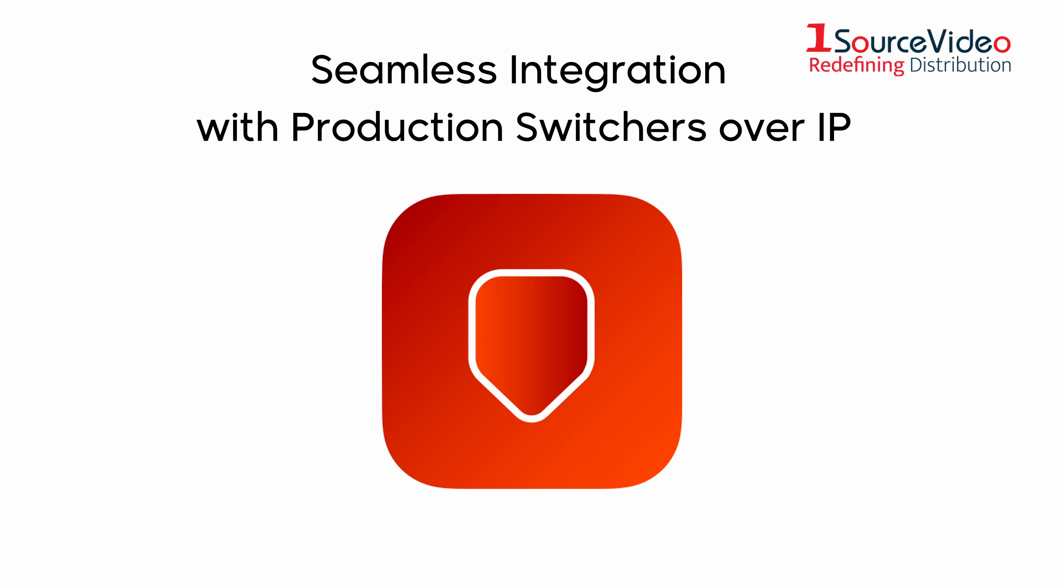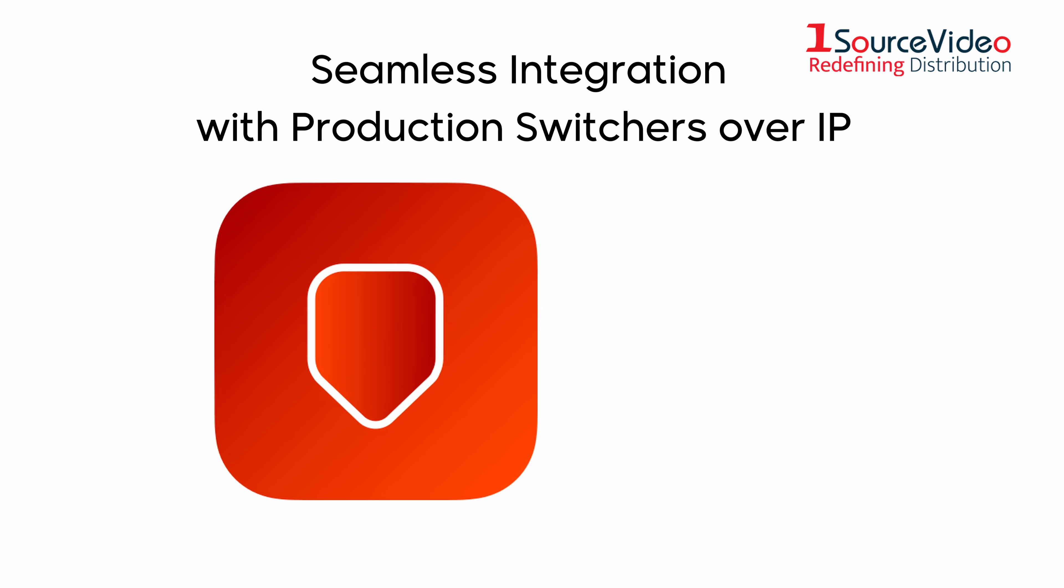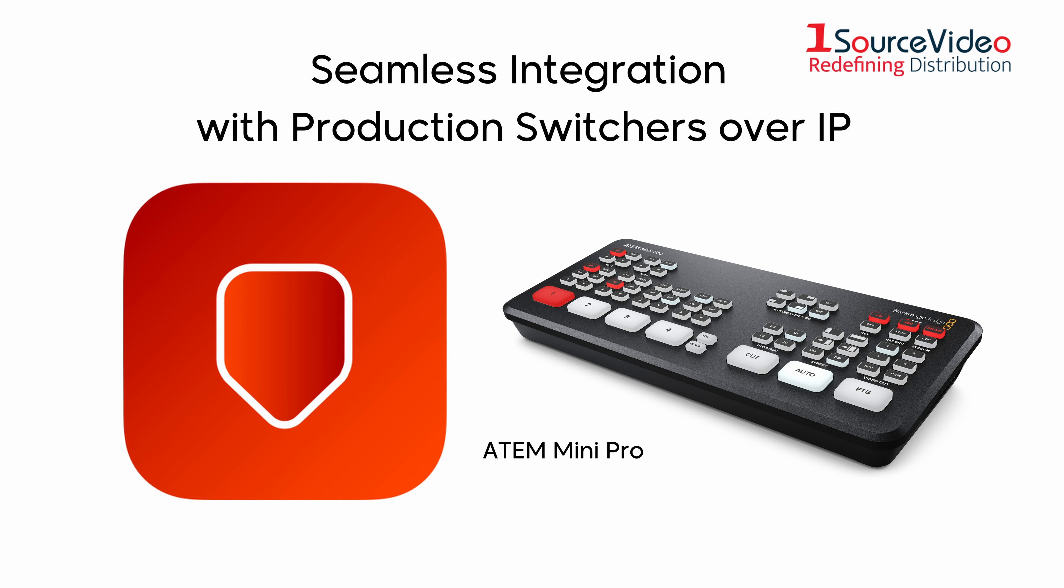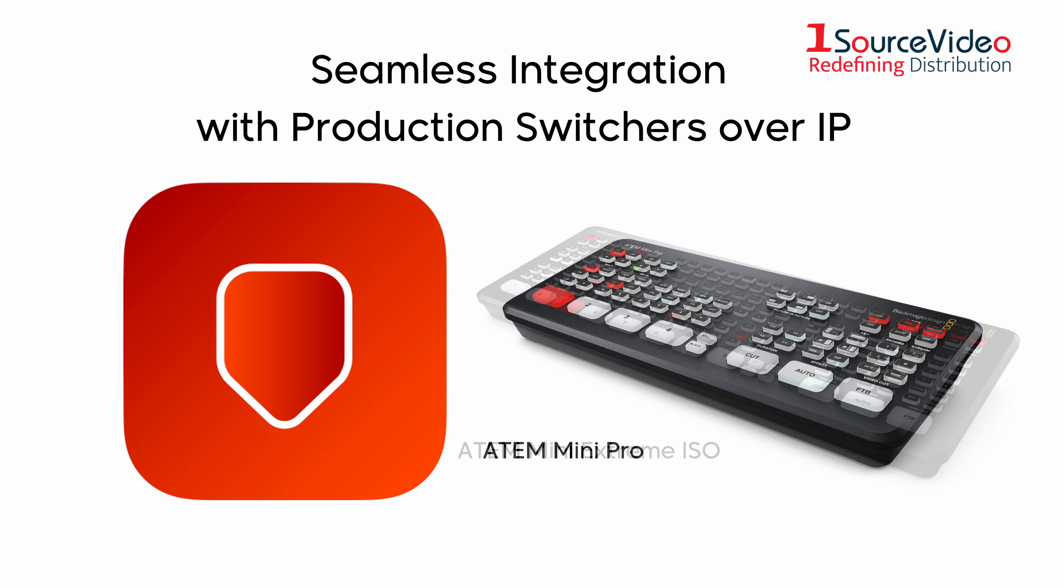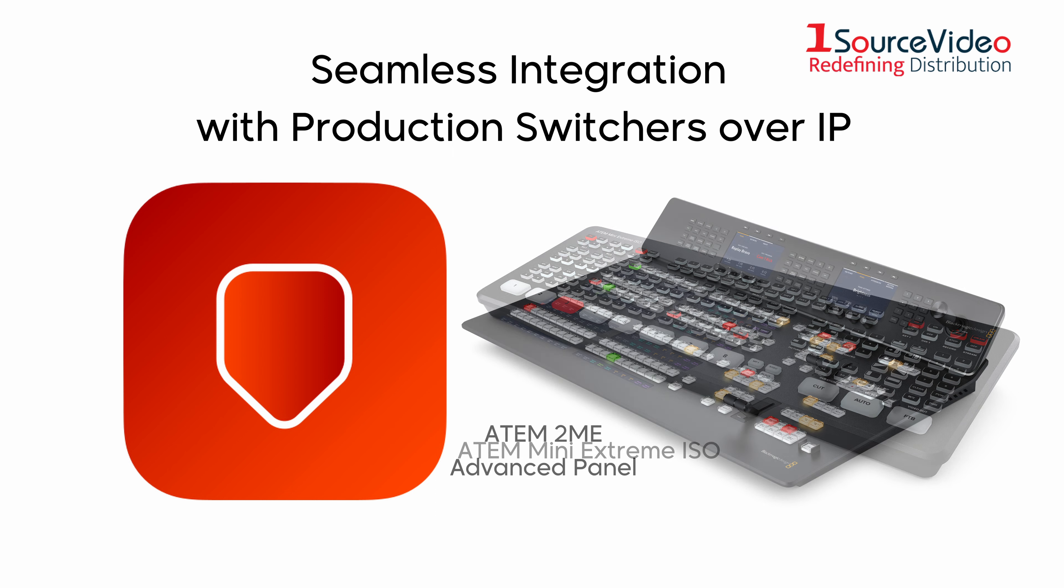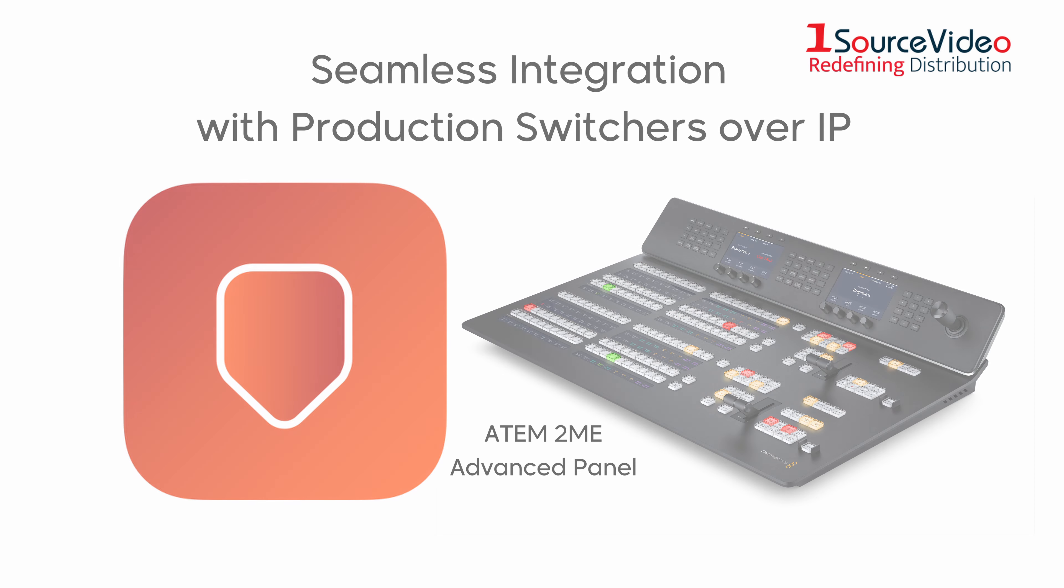The software can integrate with most production switchers through GPI. Blackmagic Design's ATEM production switcher line is an even easier option as you can connect through Ethernet. The inputs on the network switcher appear immediately on the multi-cam logger screen and connect through a simple network connection.